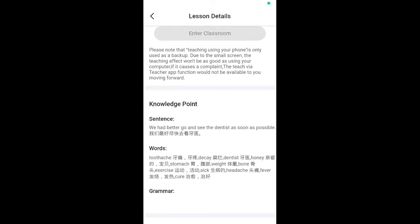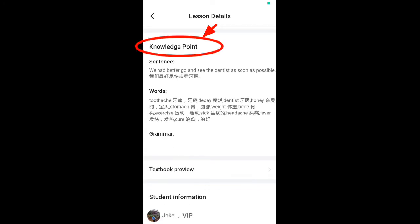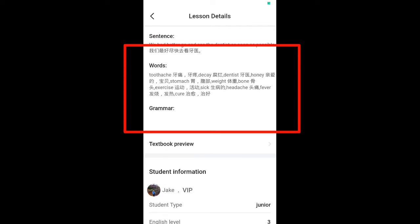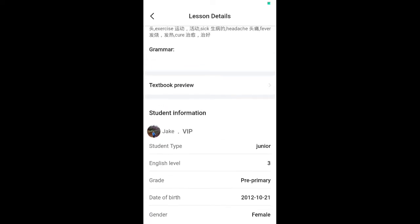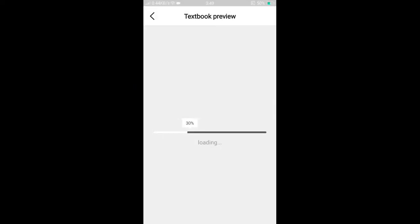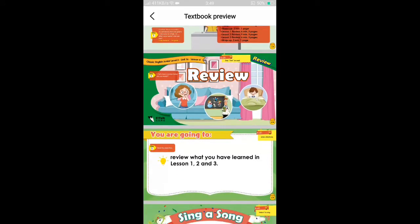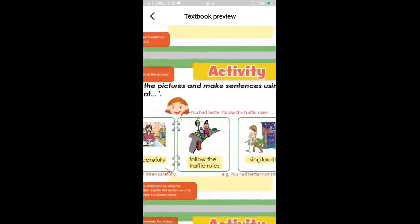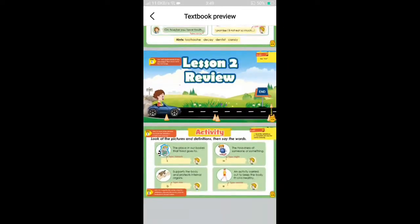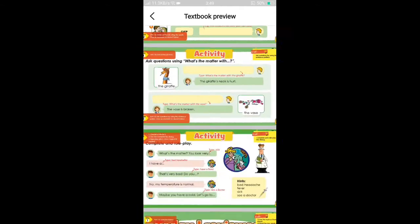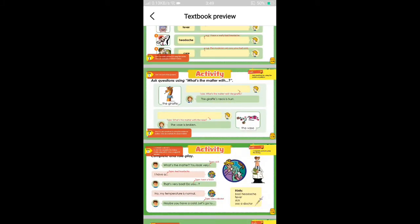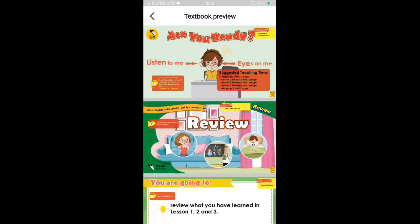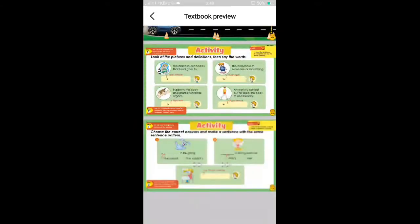This phone teaching is only for backup. You can see here the knowledge points, sentences to practice, words to unlock, and grammar. What's new in this version is that you can already preview the textbook by pressing Textbook Preview — the student's material will immediately appear before your eyes. You can practice this in advance, especially if you have daytime work and want to read your students' topics ahead of time.